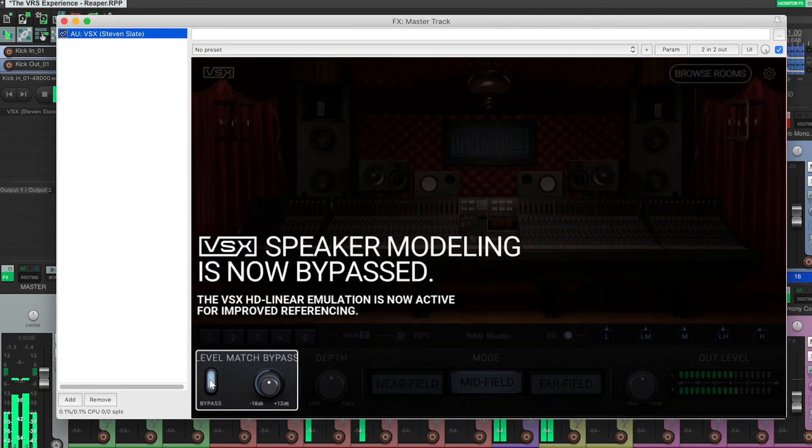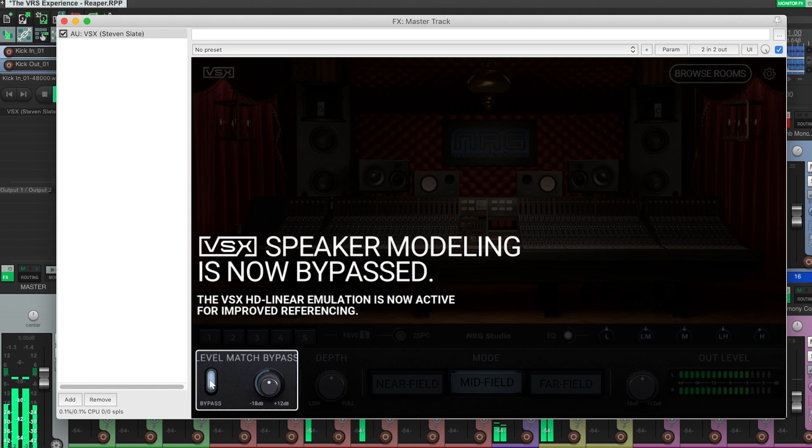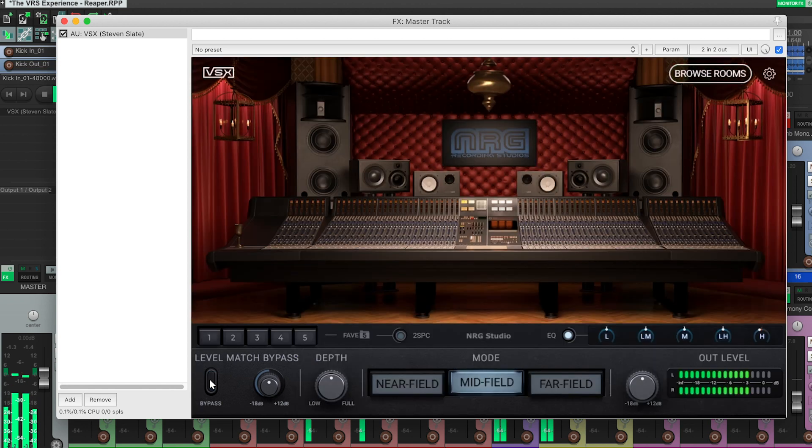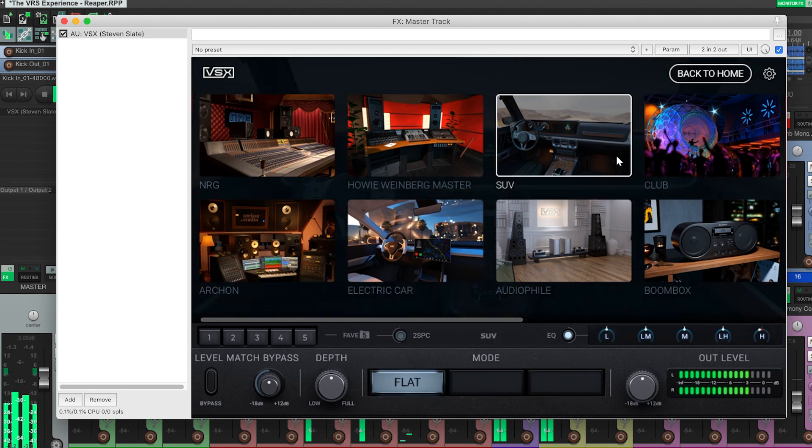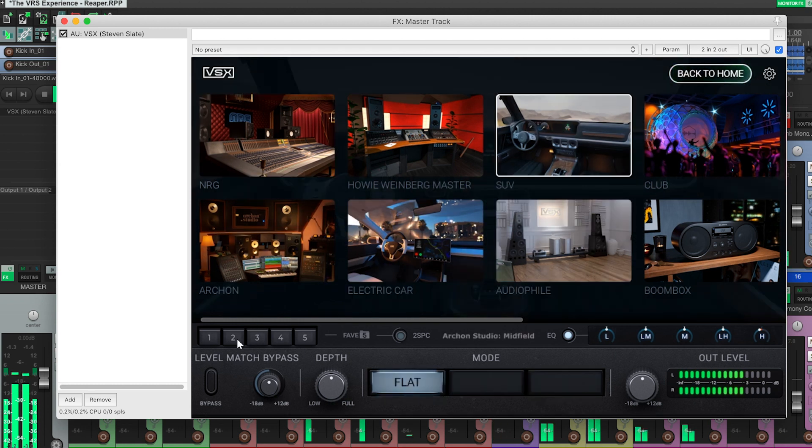For that reason, it's important to bypass through the plugin using the level match bypass feature. Because if you bypass through your DAW, your levels will suddenly become louder, so be sure to always use the level match bypass feature.